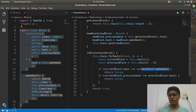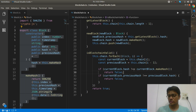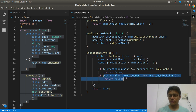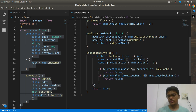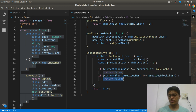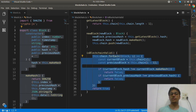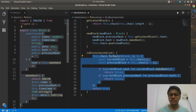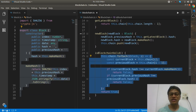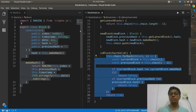You also check if currentBlock.previousHash is not equal to the previous block's hash — if so, return false. Otherwise you return true. This is a sample example just for understanding the blockchain concept.